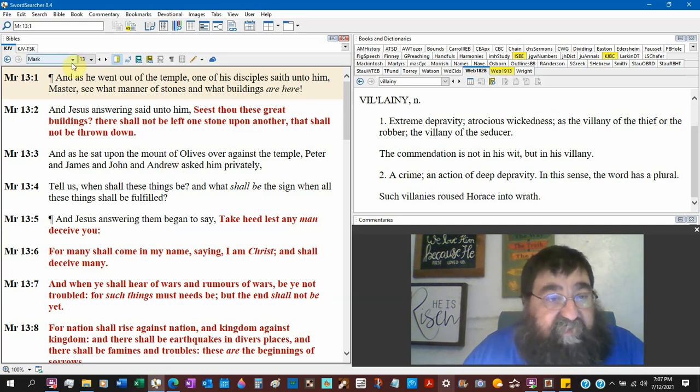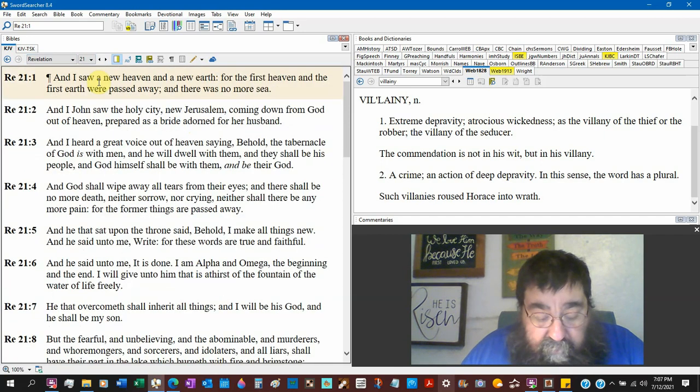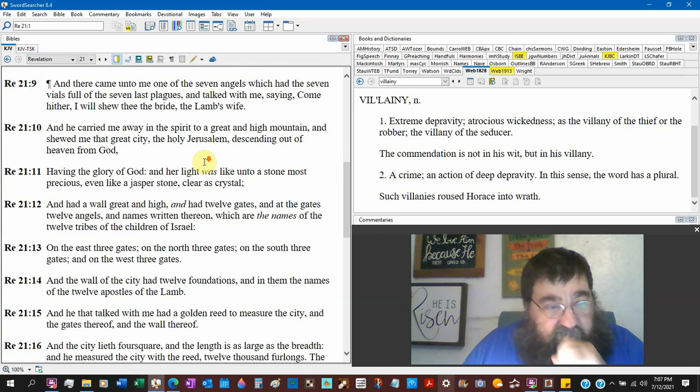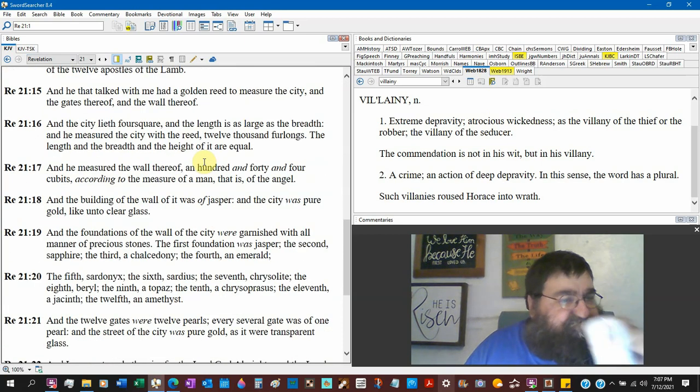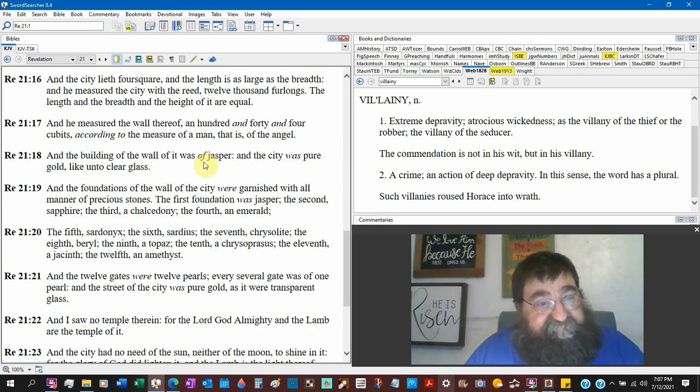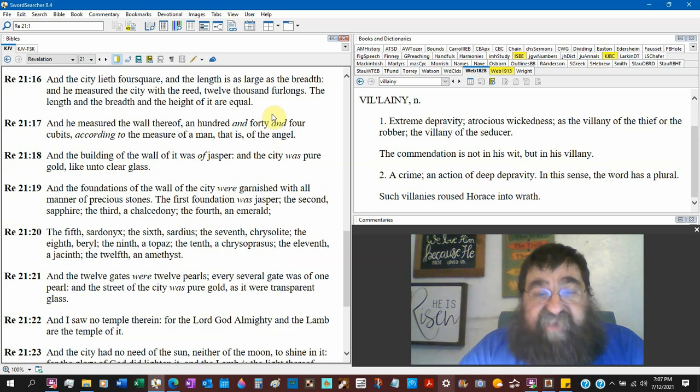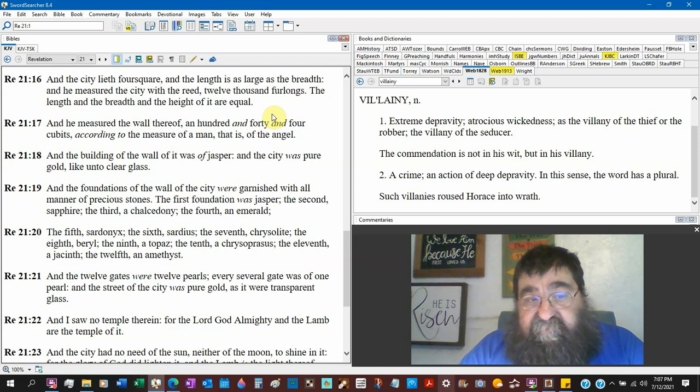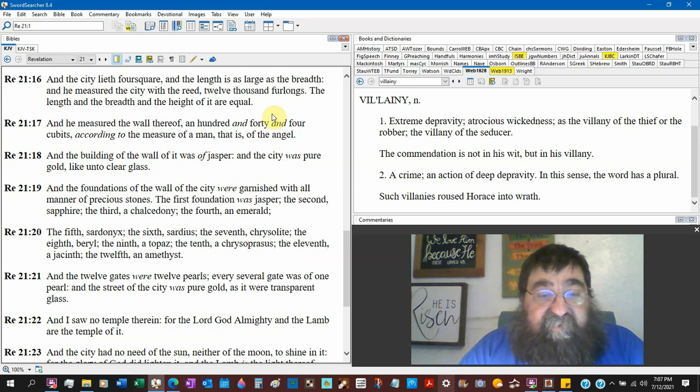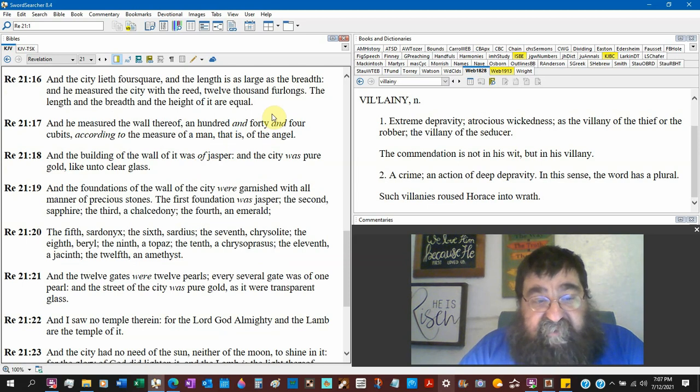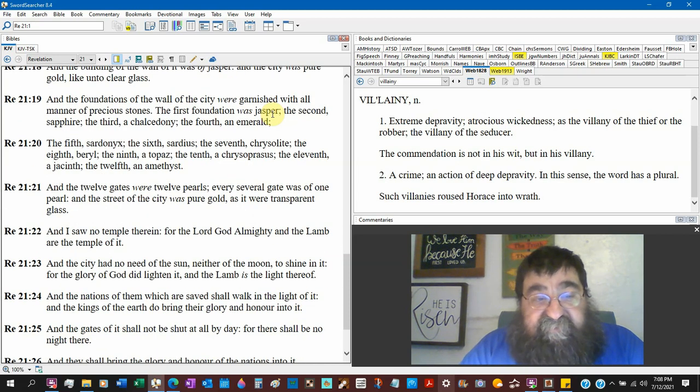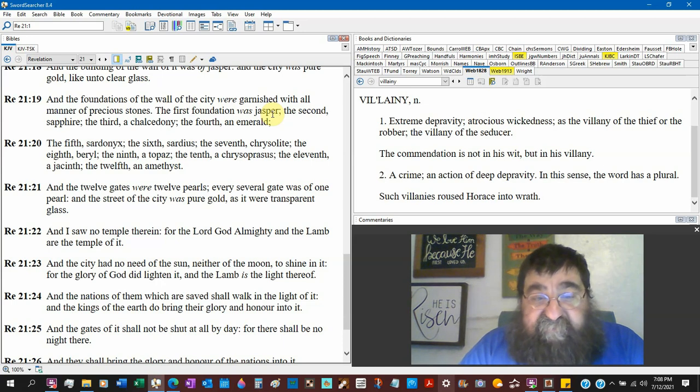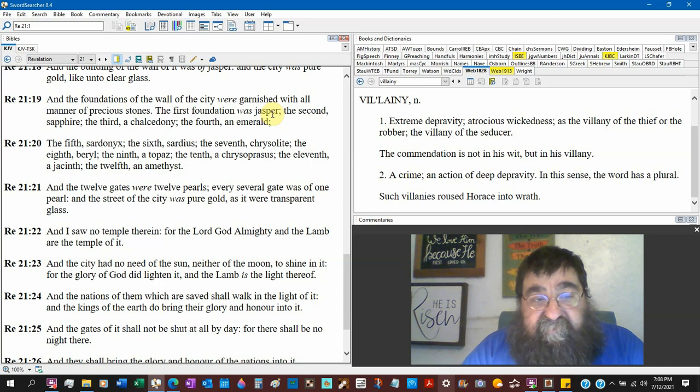Revelation 21:18, New Jerusalem. The building of the wall was of jasper, a city with pure gold like unto clear glass, transparent gold. Pure gold is transparent. And the foundations of the wall of the city were garnished with all manner of precious stones. The first was jasper, the second sapphire, the third chalcedony, the fourth emerald green. The fifth sardonyx, the sixth sardis, the seventh chrysolite, the eighth beryl, the ninth topaz, the tenth chrysophrasus, the eleventh jacinth, twelve amethyst. And the twelve gates were twelve pearls.